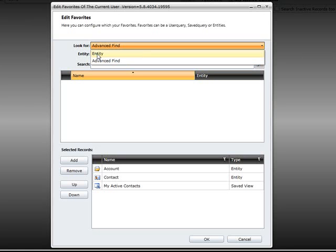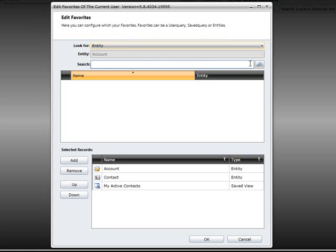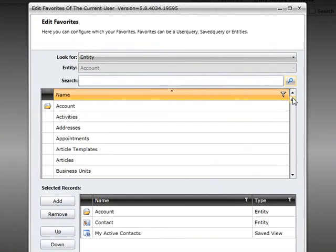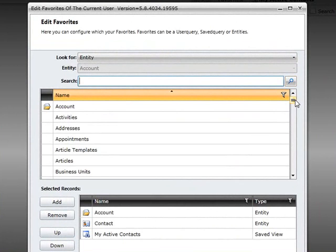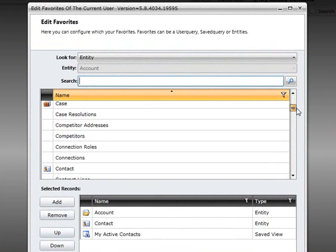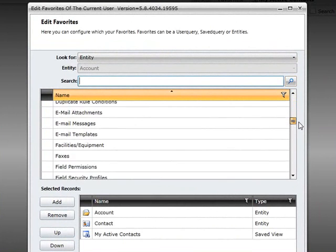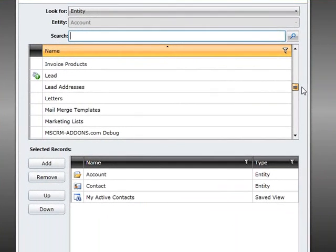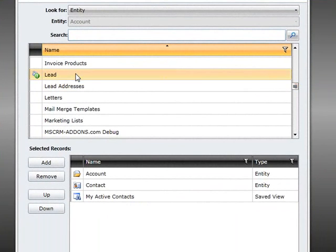In our case we want to add the lead entity. Therefore we choose entity and click on the search button. Select the lead entity and add it to the list of selected records.